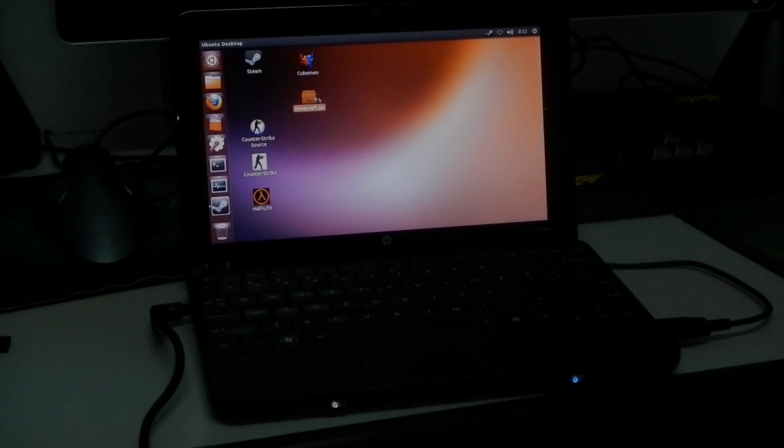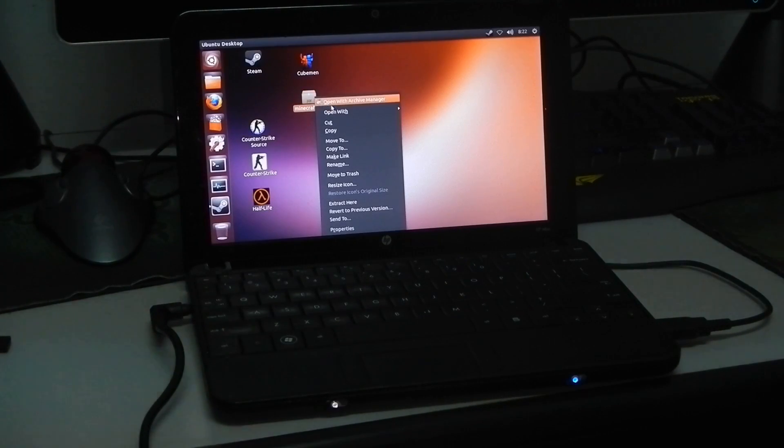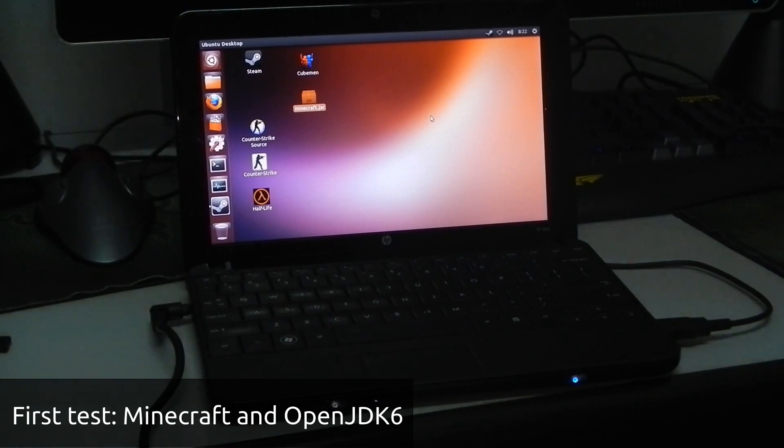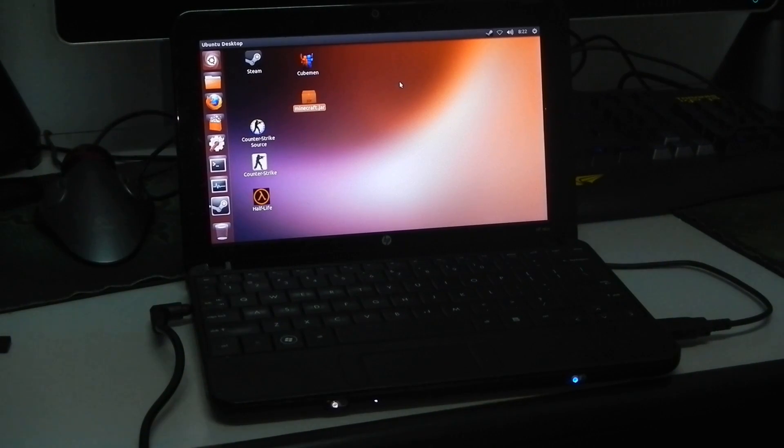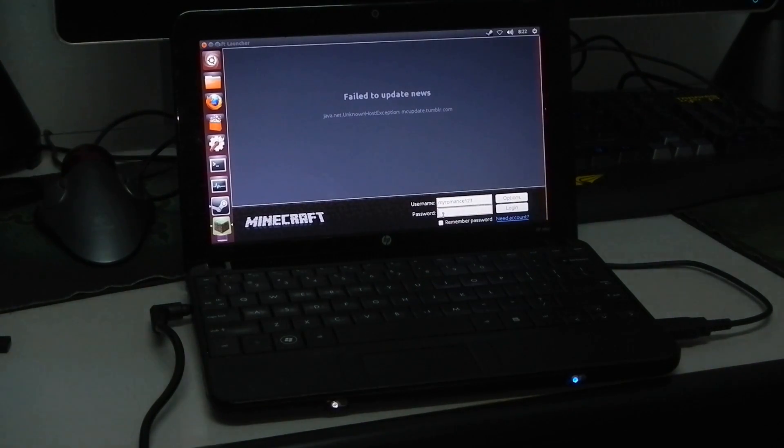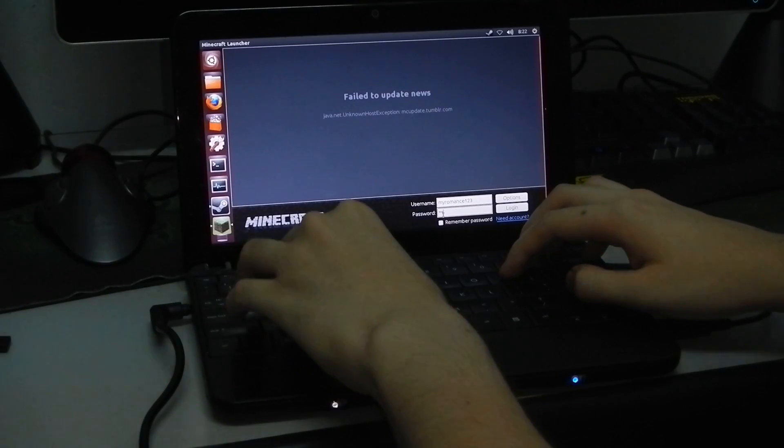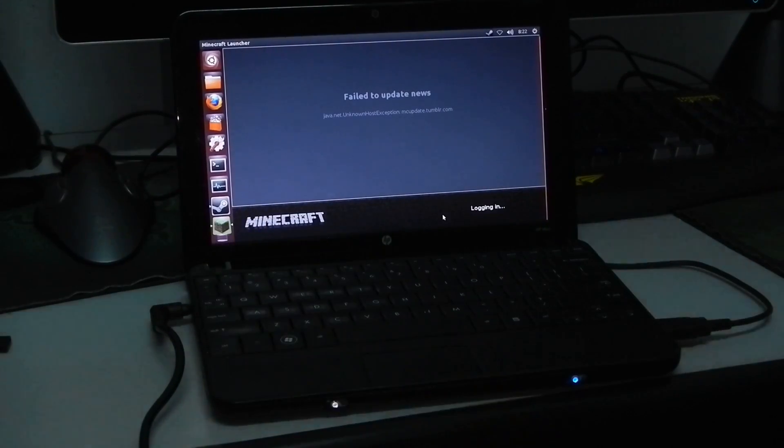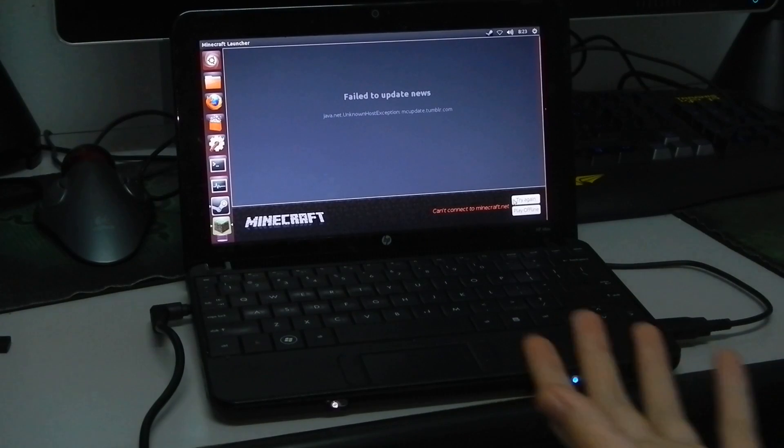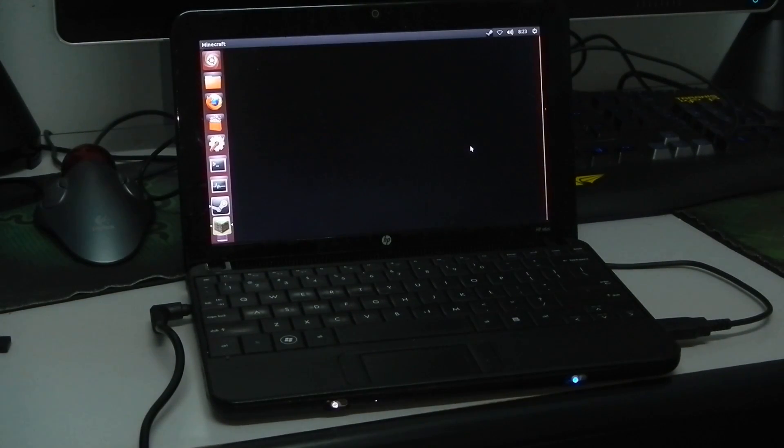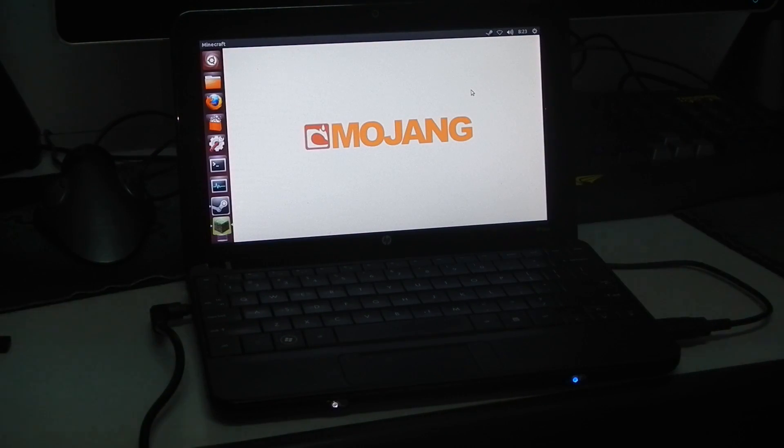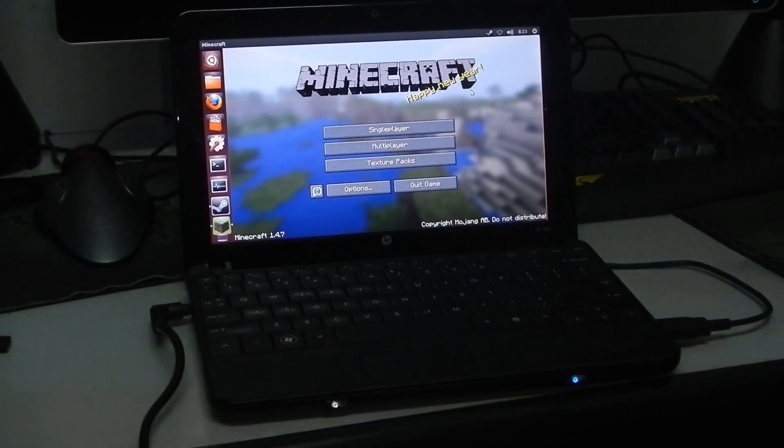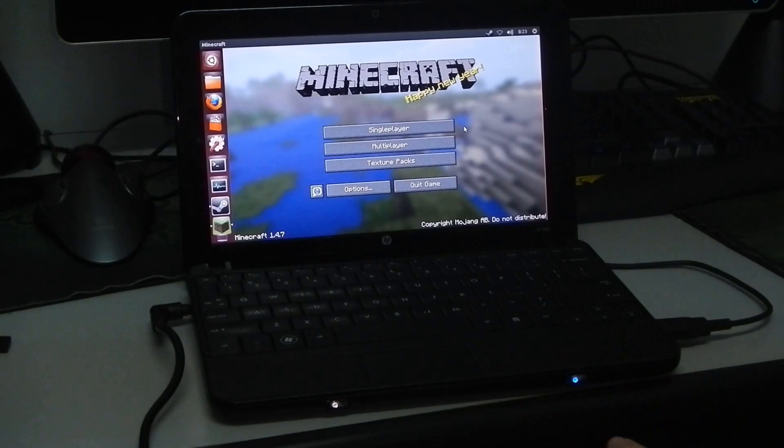Here comes the first test. We're going to be trying out Minecraft. I've already previously updated it so we don't have to waste time. I'm using OpenJDK 6 which is available in the Ubuntu software center. It can take quite a while to load. It's going to say you can't log in, that's fine. And click play offline. So far so good. I haven't done any meddling except install OpenJDK 6. This is with a fresh install of Ubuntu 13.04.